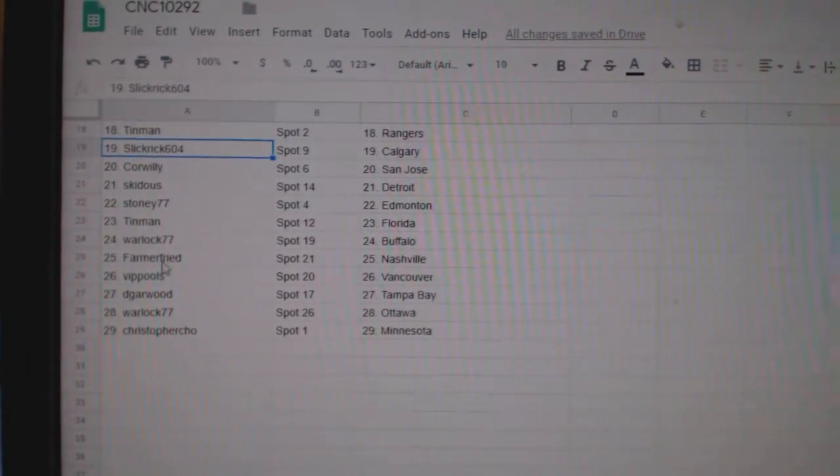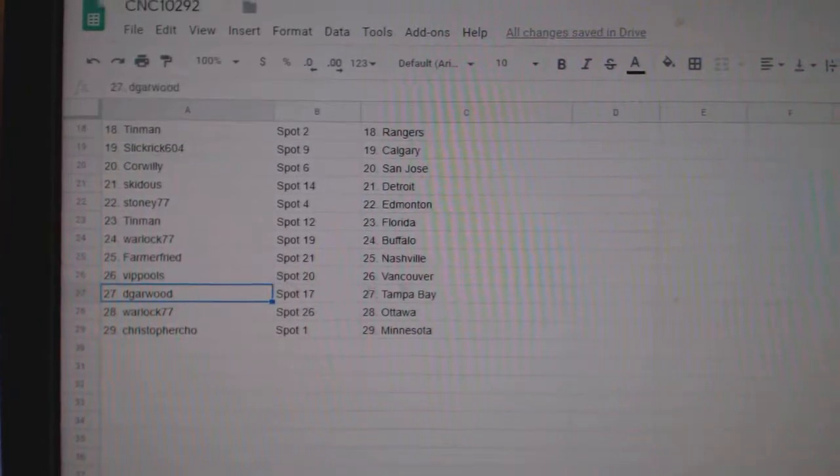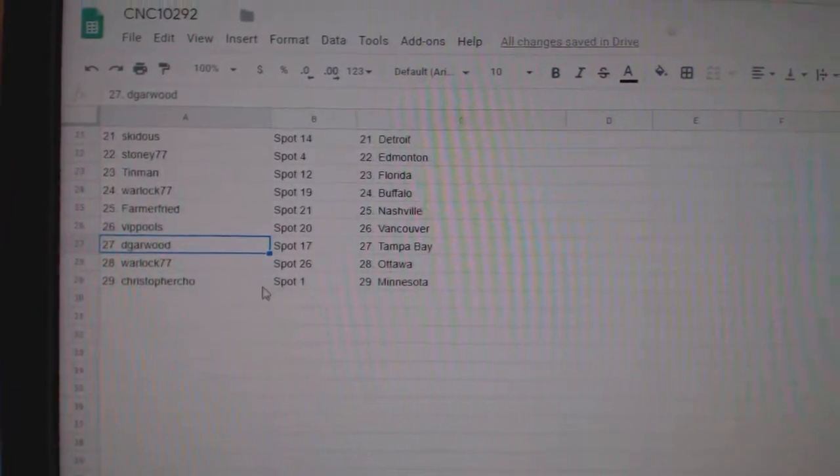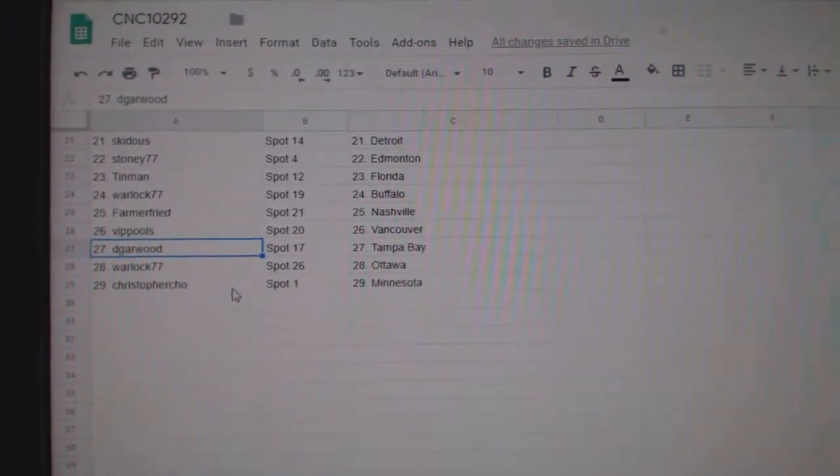Warlock Buffalo. Farmer Nashville. VIP Vancouver. D Garwood Tampa. Warlock Ottawa and Christopher Minnesota.